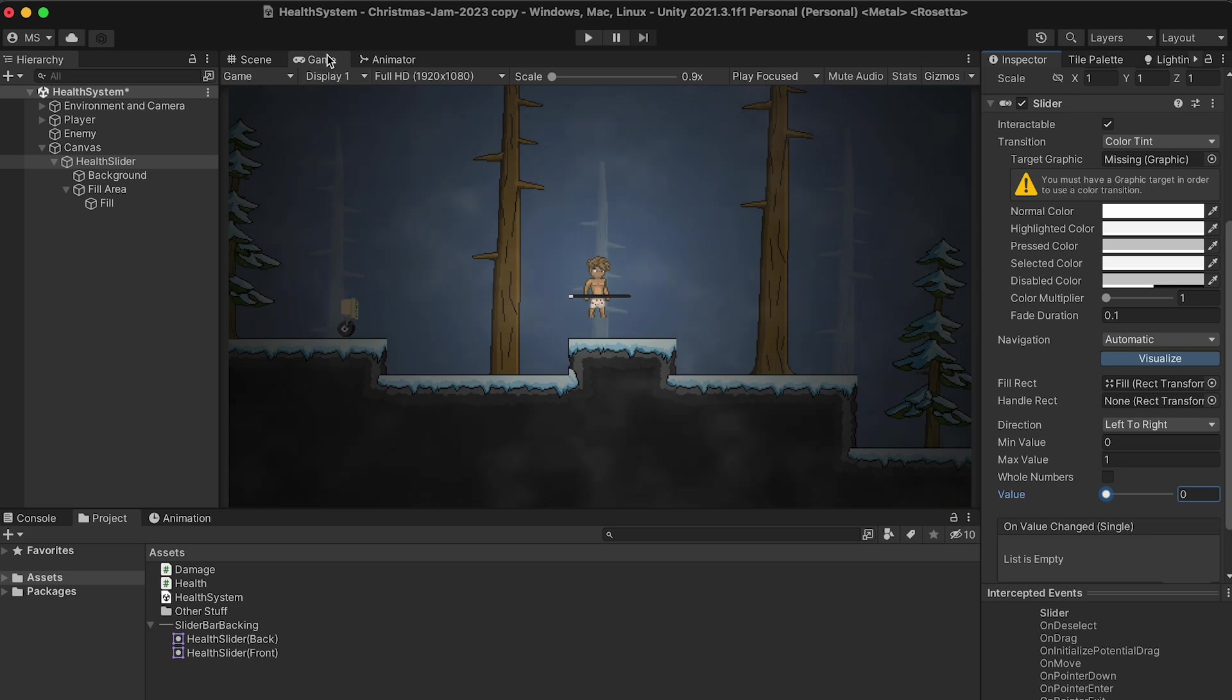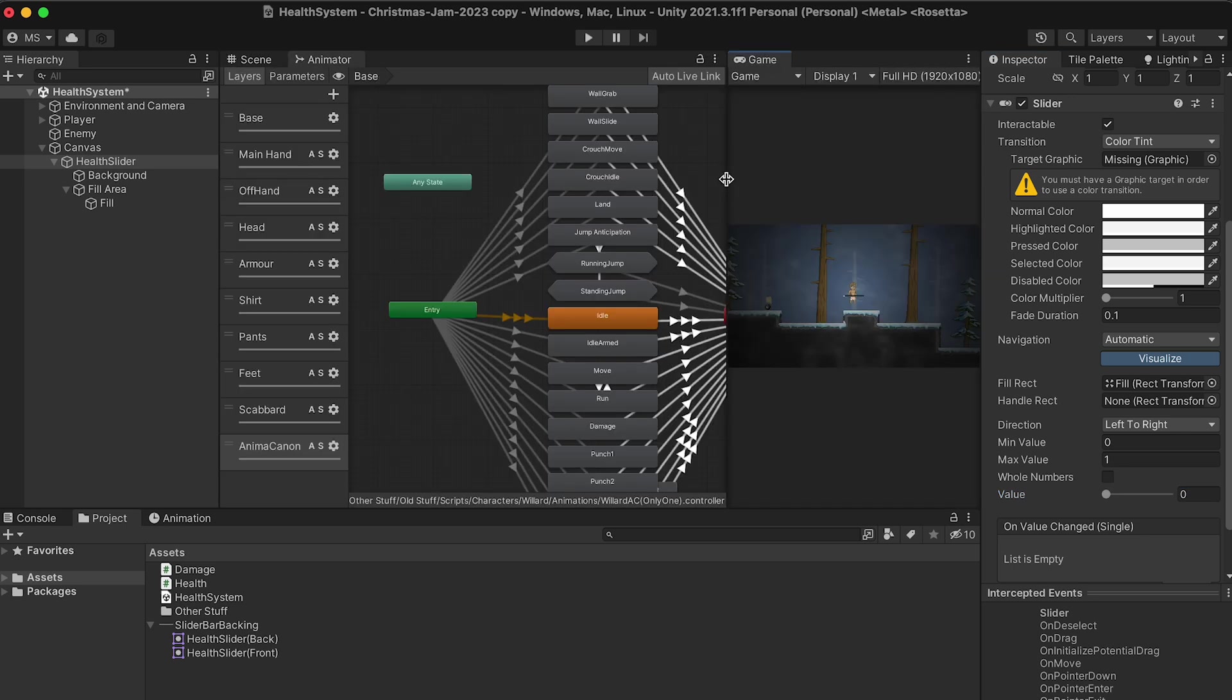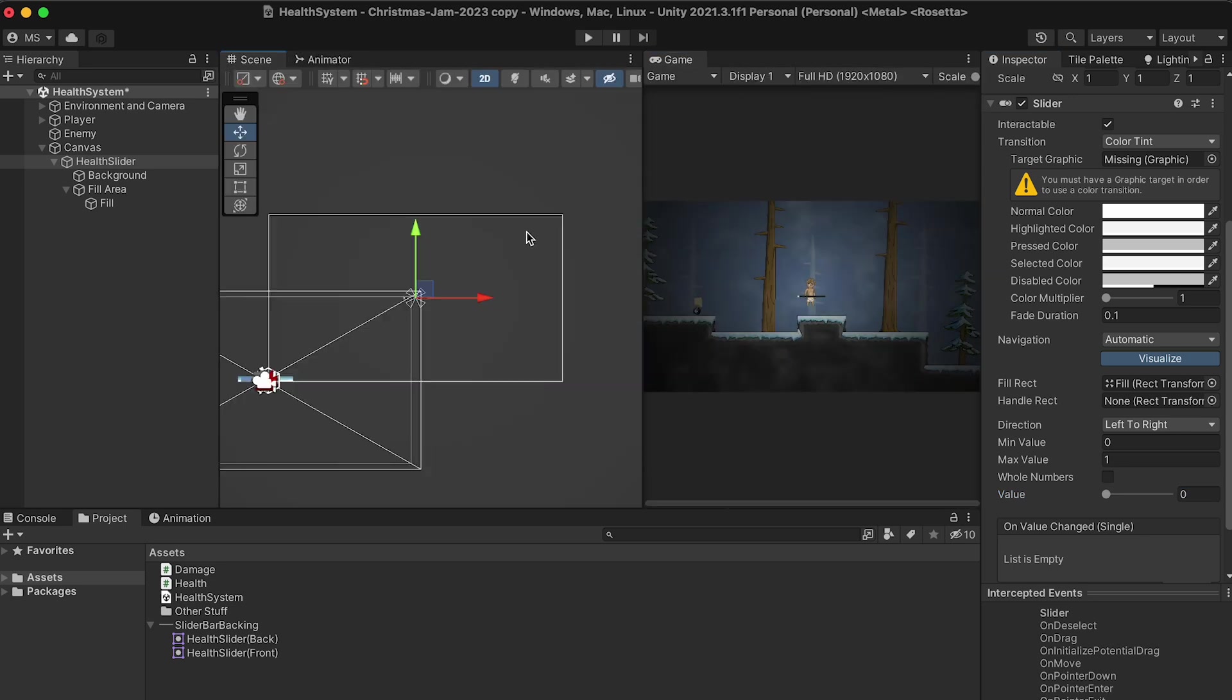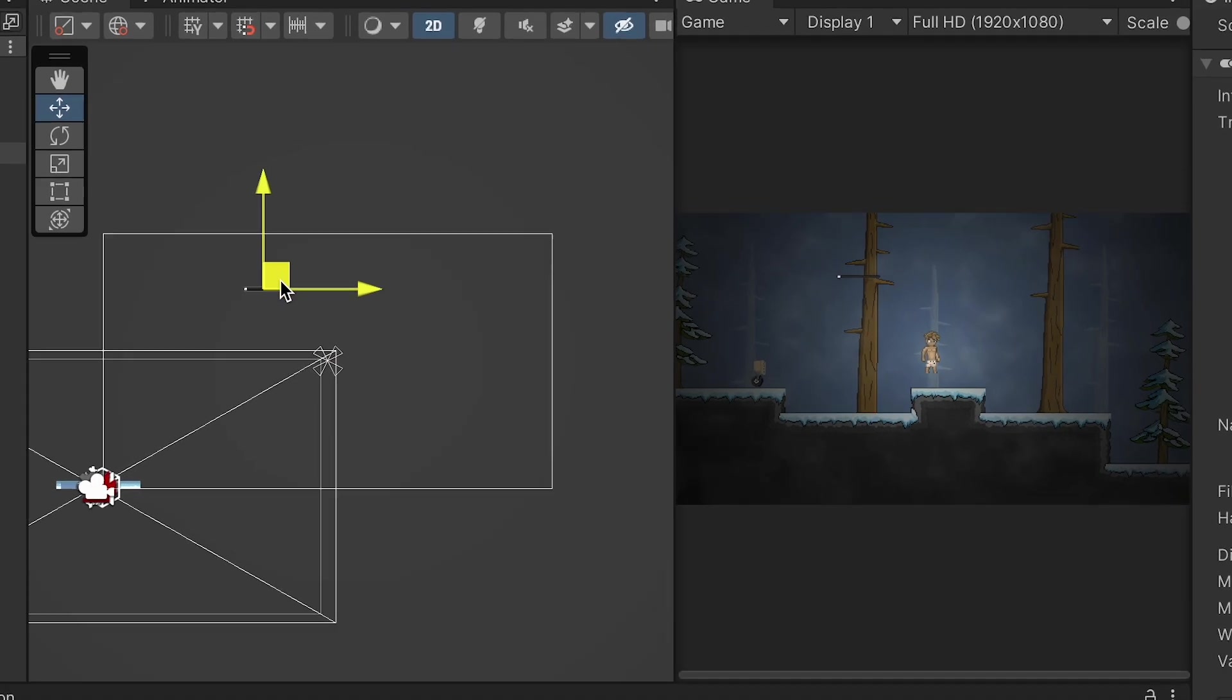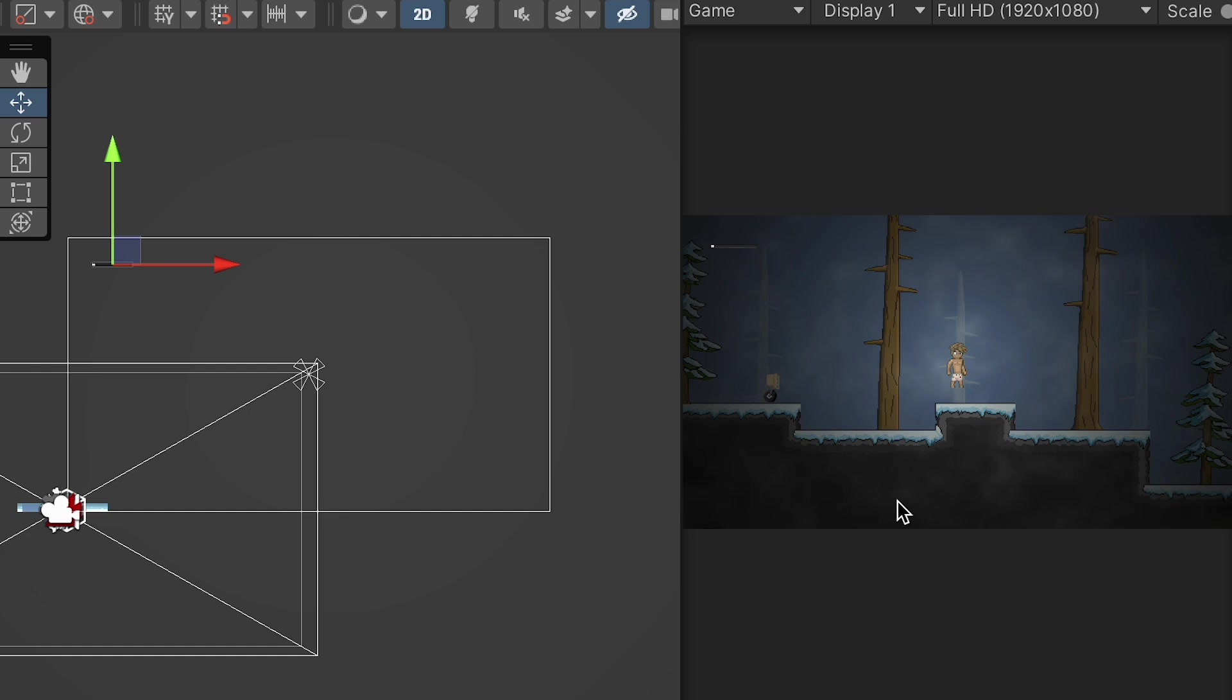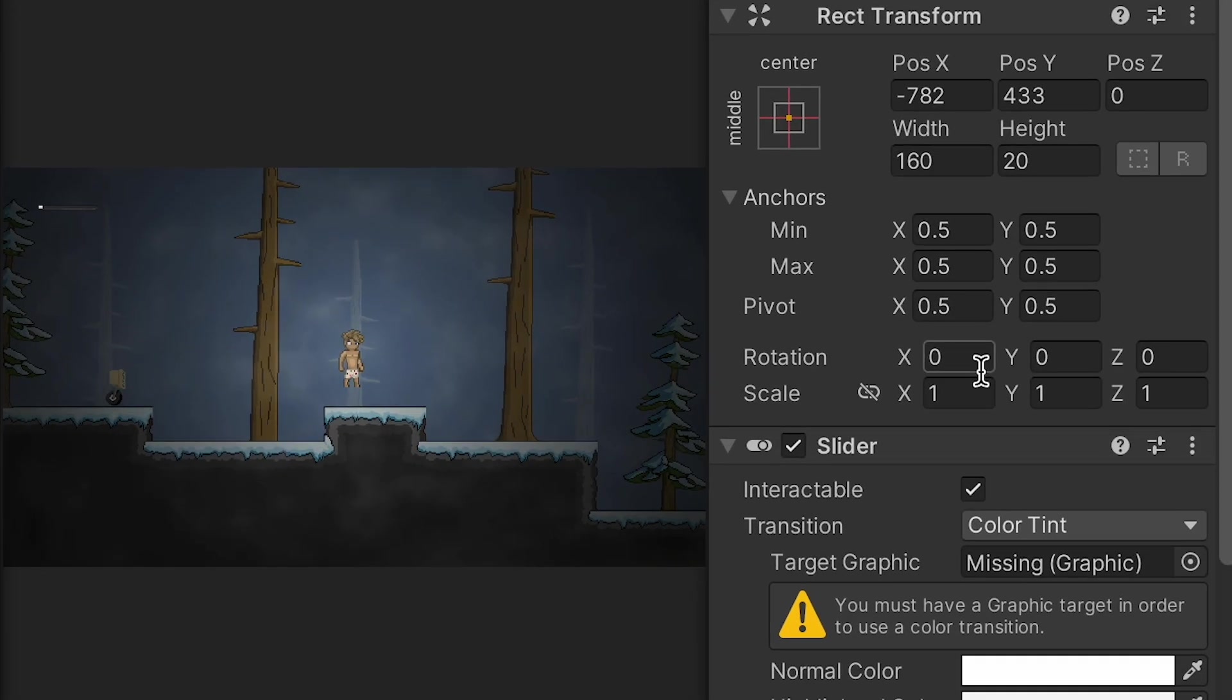Whenever I'm working with UI, I like to take my game view and put it side-by-side with my scene view. This allows me to have one side where I can see the UI canvas, and another where I can see what it will look like in the game. So right now, if I were to take my slider and move it up into the top left here, I can actually see what that will look like in game view.